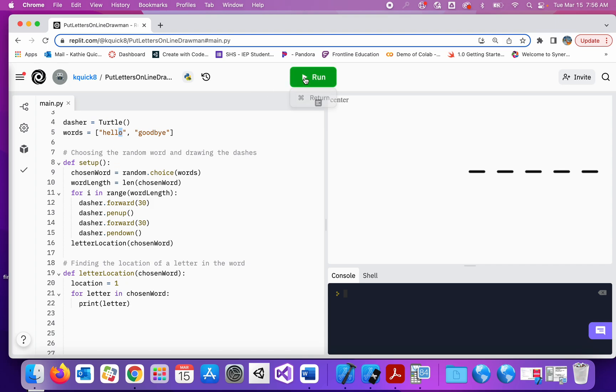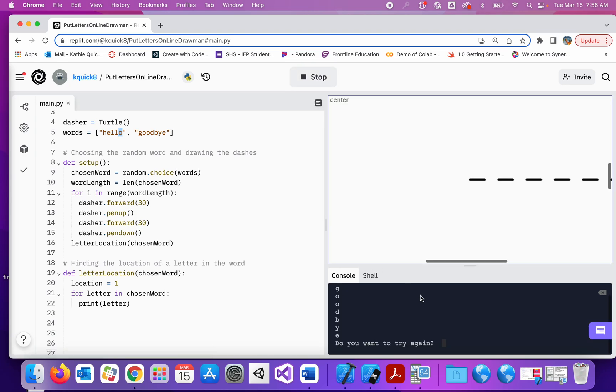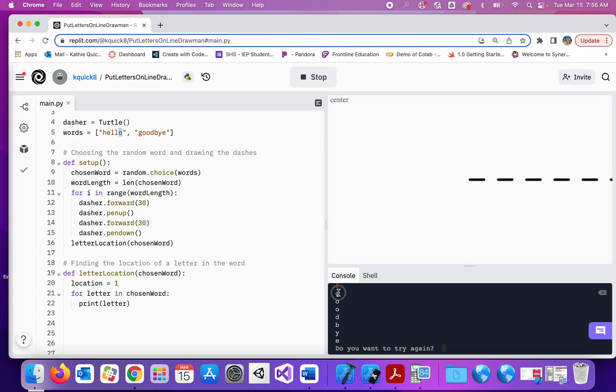So let's run this and see what that looks like. So here I printed the variable called letter. And letter took on the G, the O, the O, the D, the B, the Y, the E.